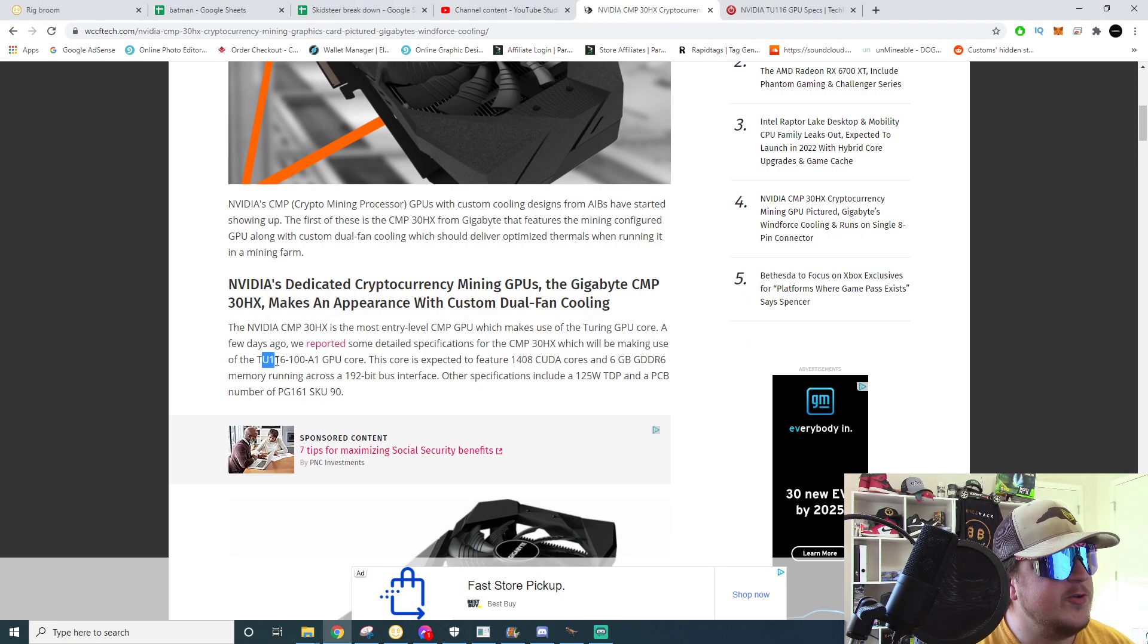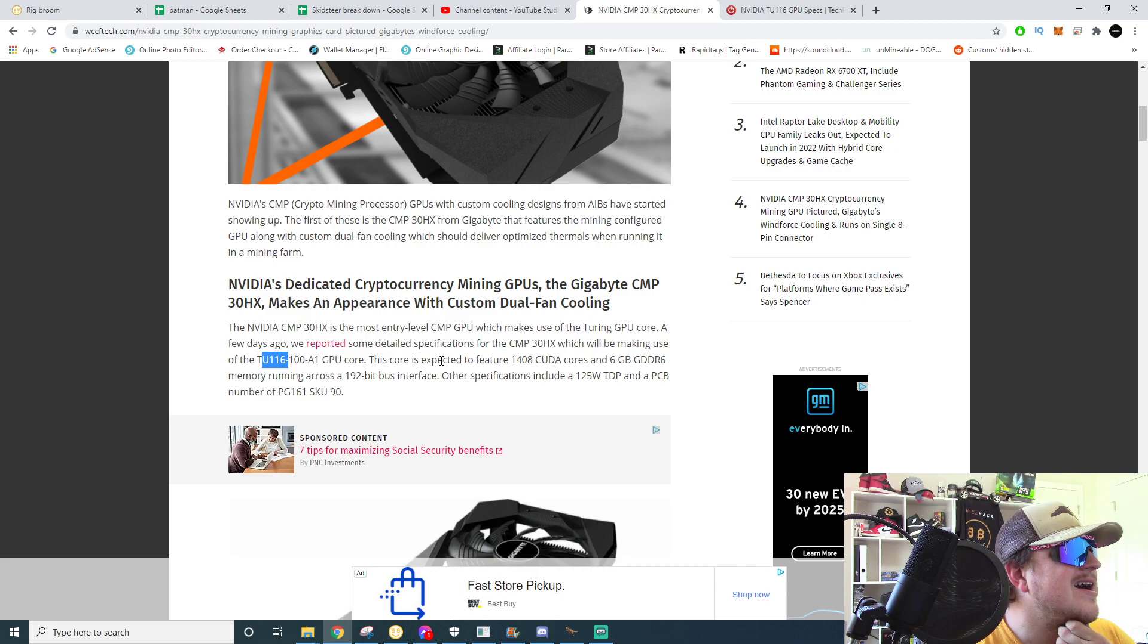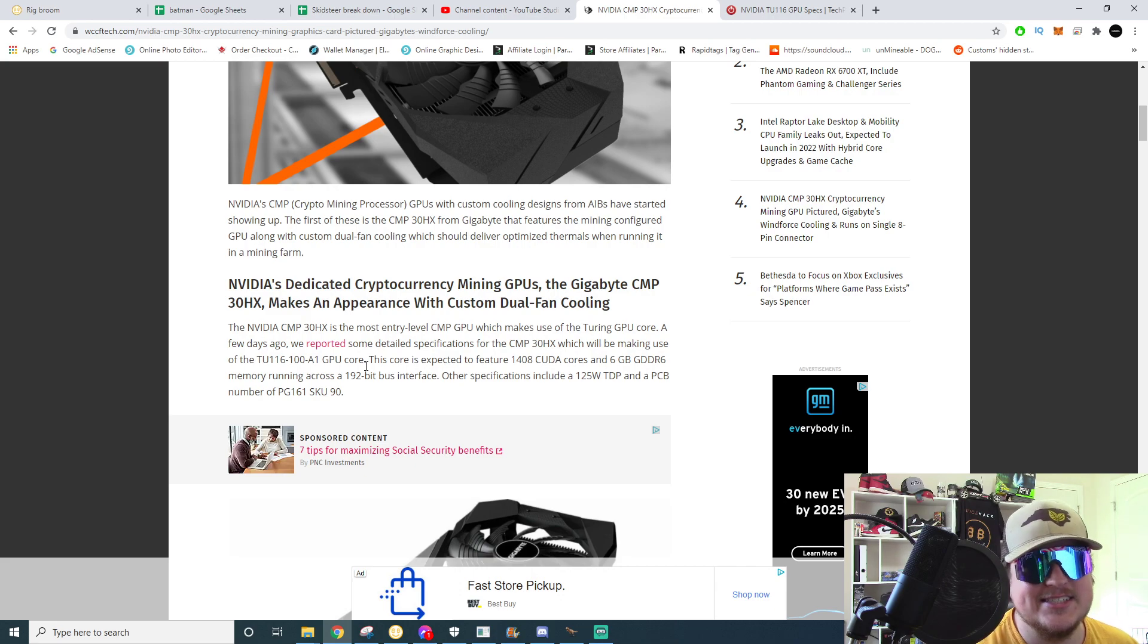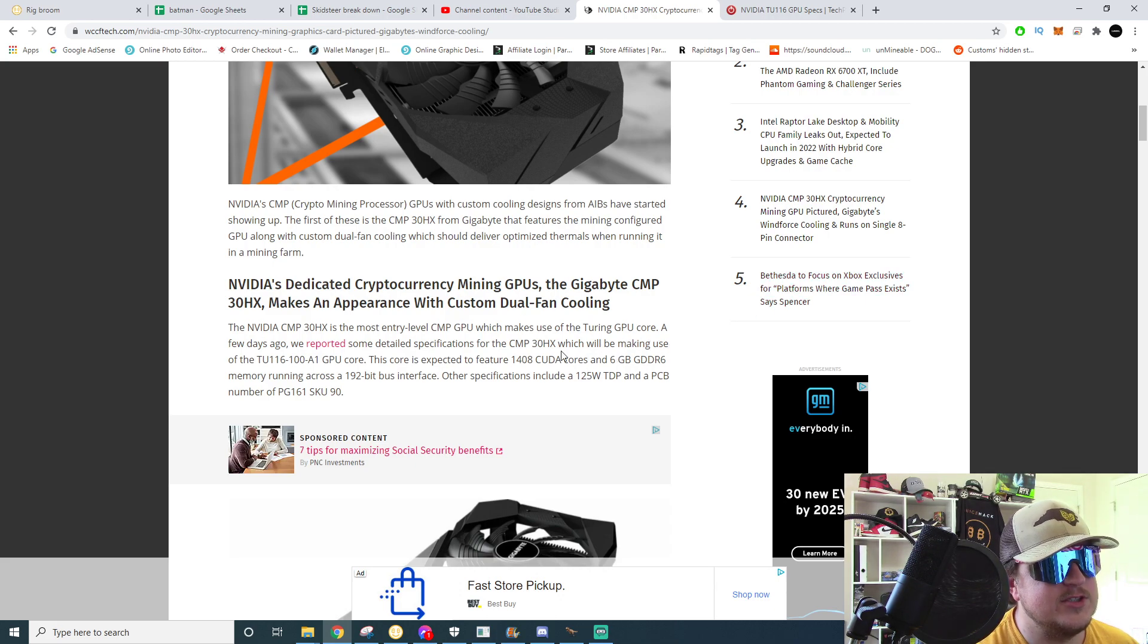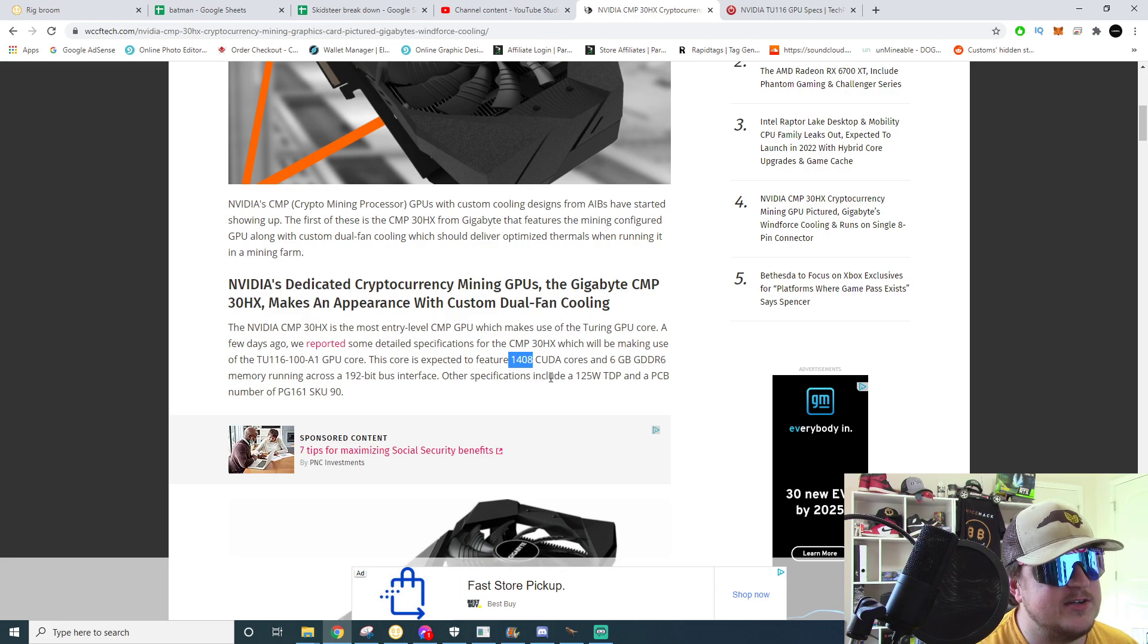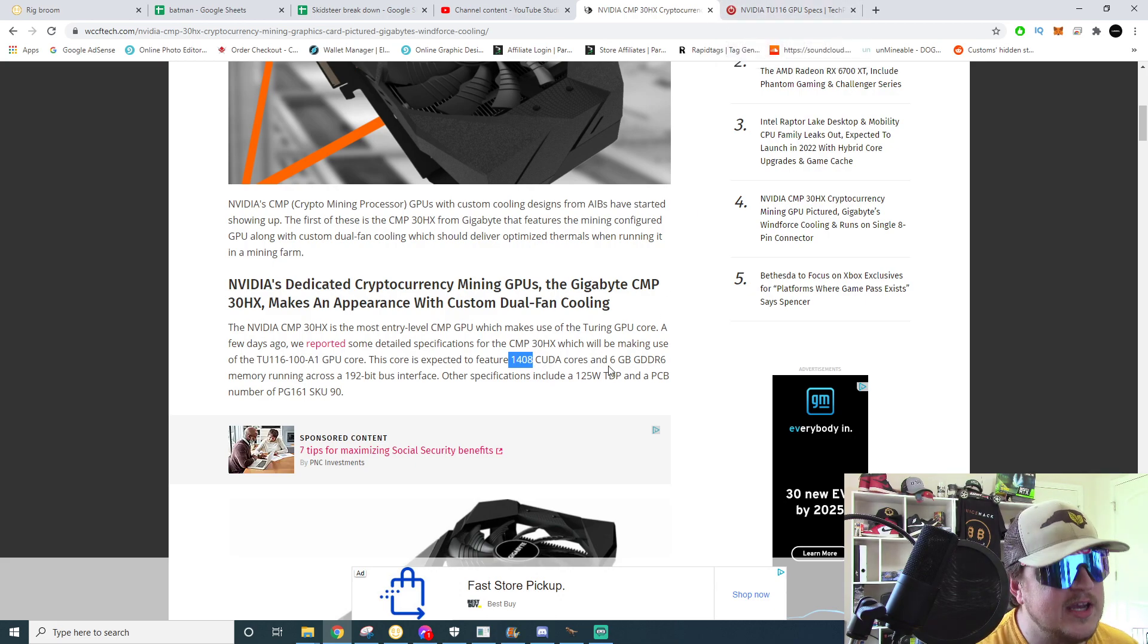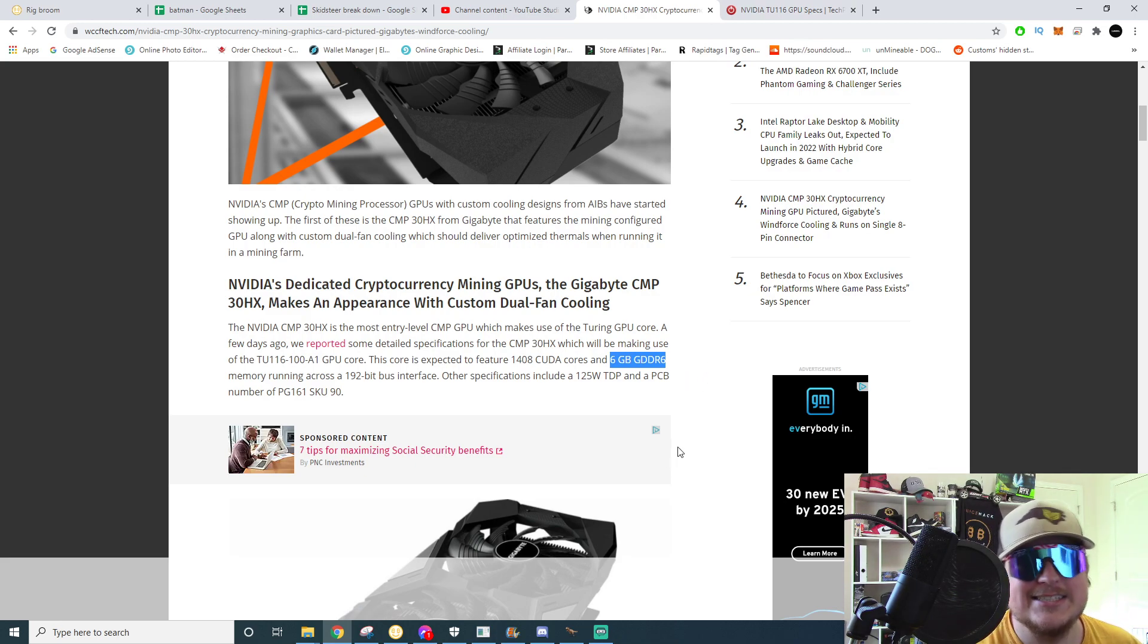So this core is not surprising. It's a 1660 or a 1660 Super core, probably the 1660 Super core. Just going off of assumptions here but it's got 1408 CUDA cores just like the 1660 Super and it's got six gigabytes of GDDR6 just like the 1660 Super.